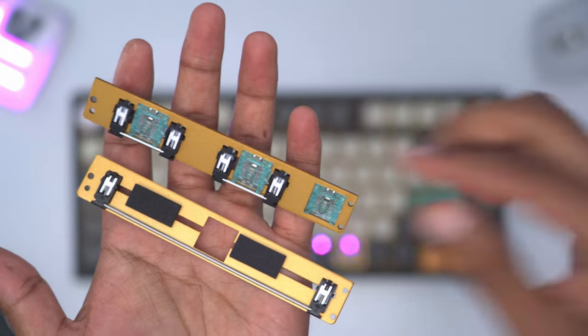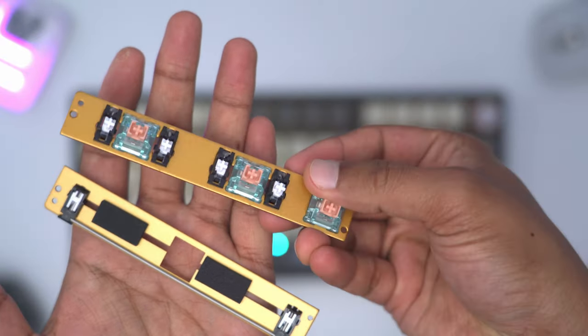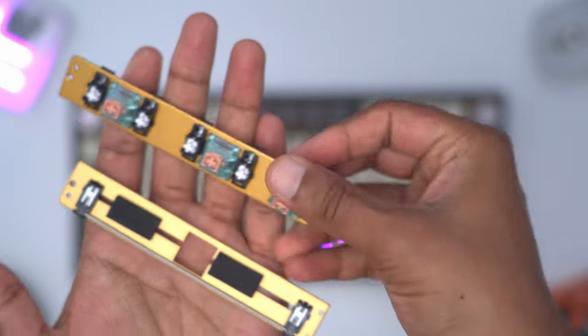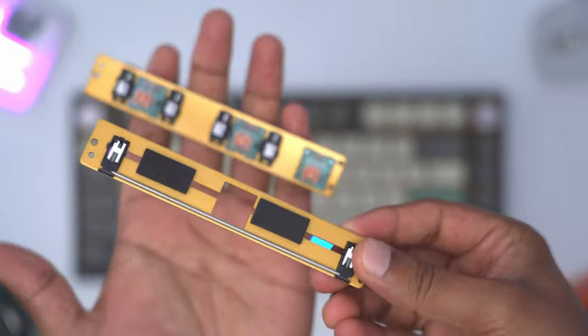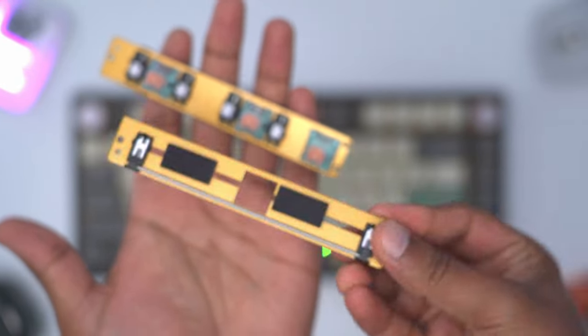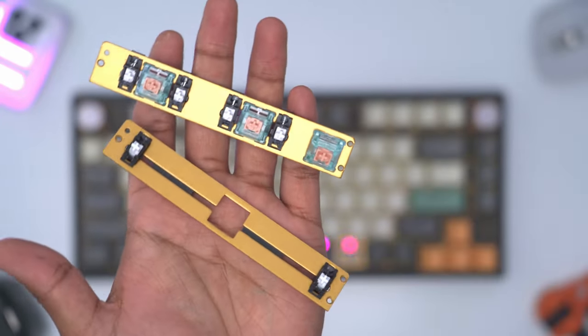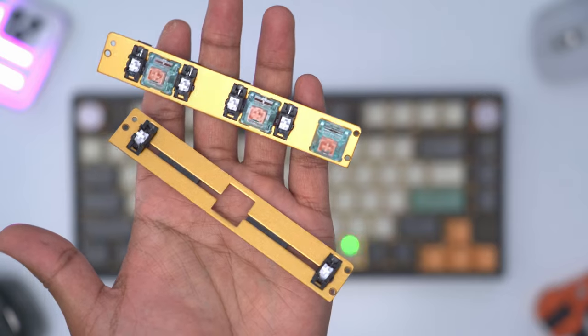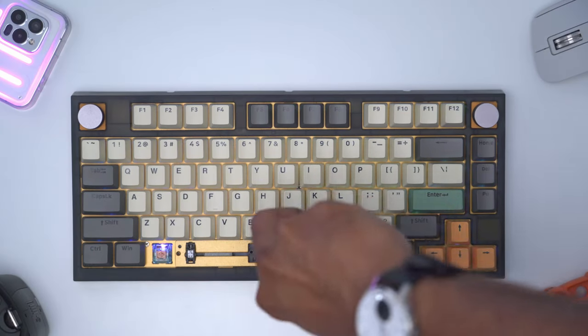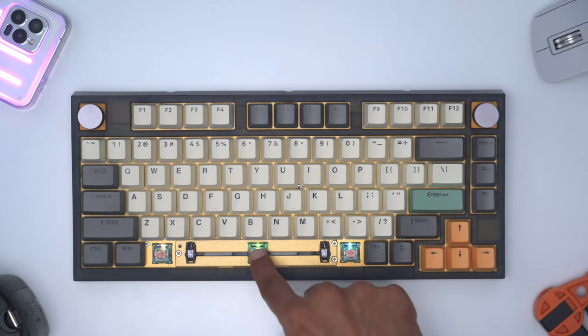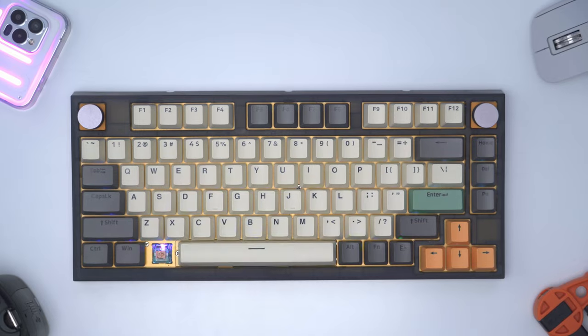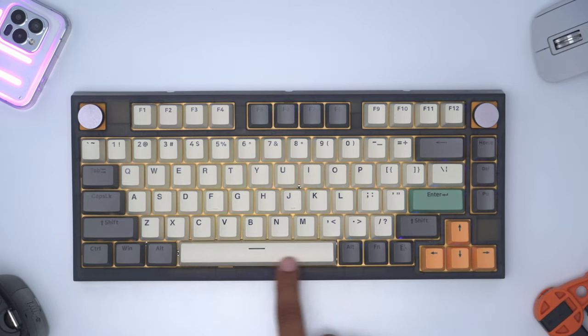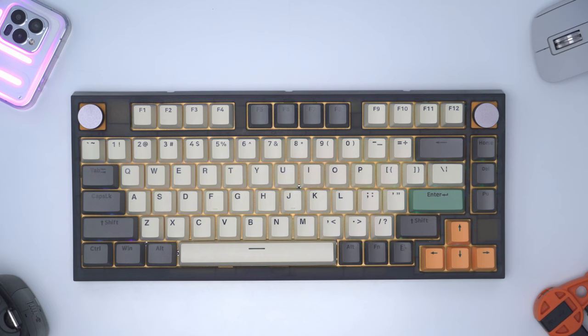I've removed the split space bar plate and this is what it looks like. They've also supplied a standard or traditional type of space bar plate if you want to use the traditional space bar.